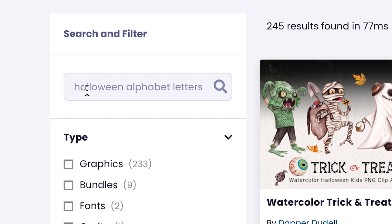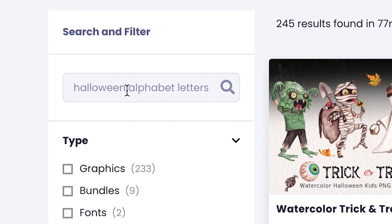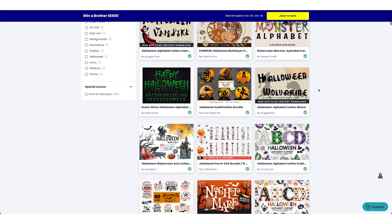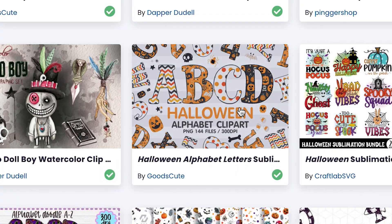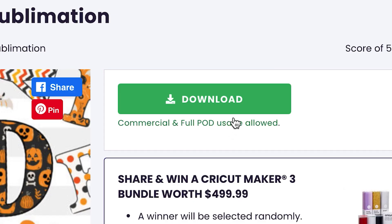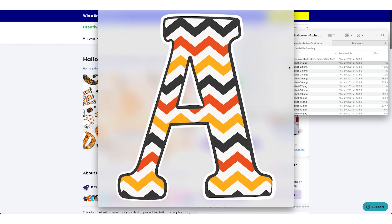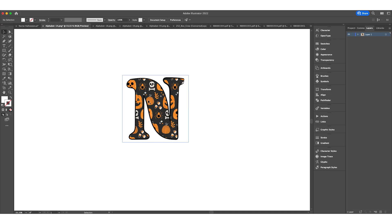I come to Creative Fabrica and type Halloween alphabet letters. I'll scroll down and see which one I like. I kind of like this one. I'll download it. We've got four types of letters with different patterns - the first pattern, this one here, and so on.